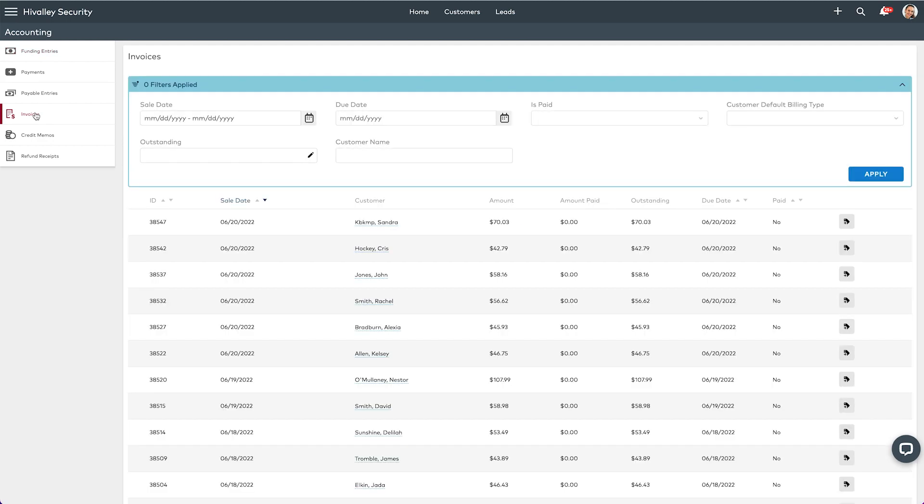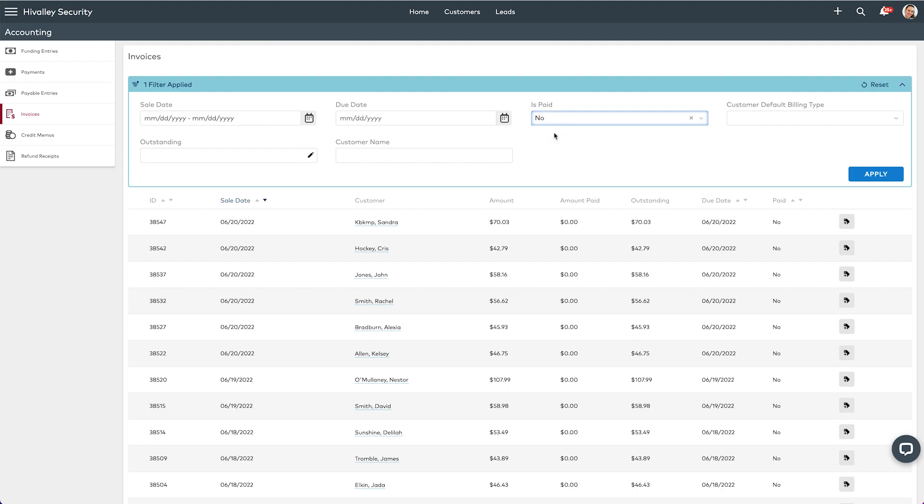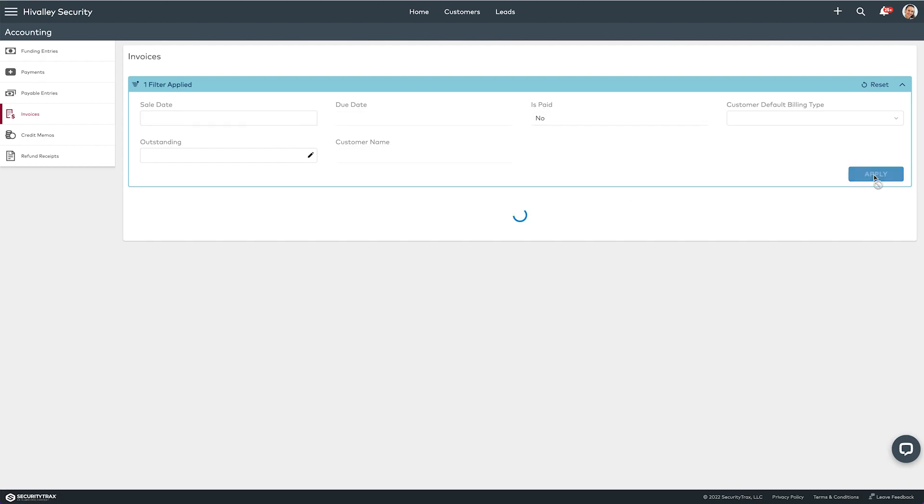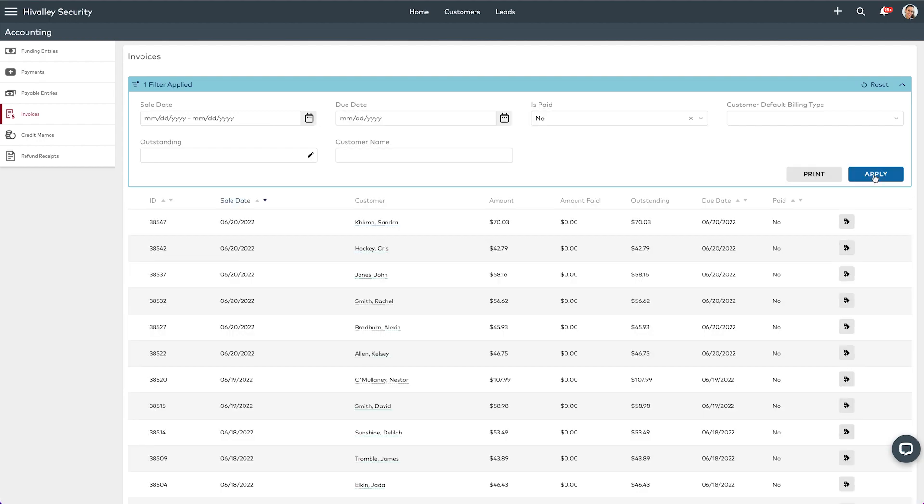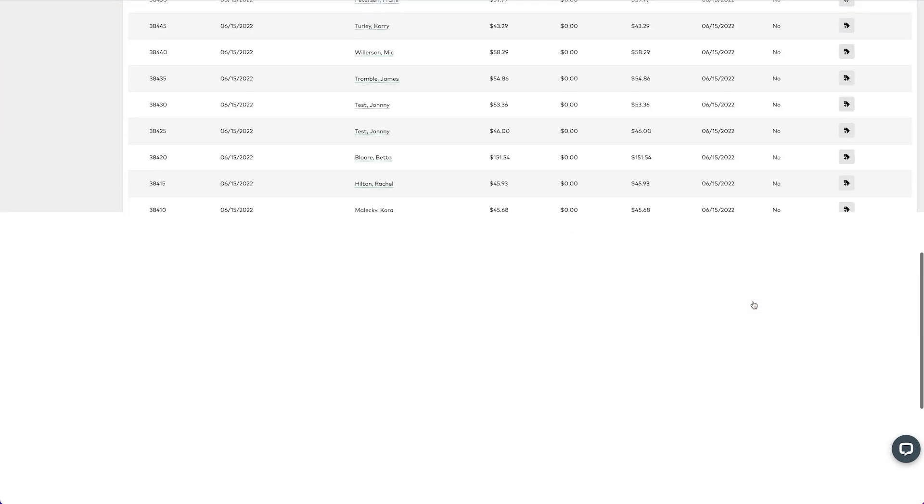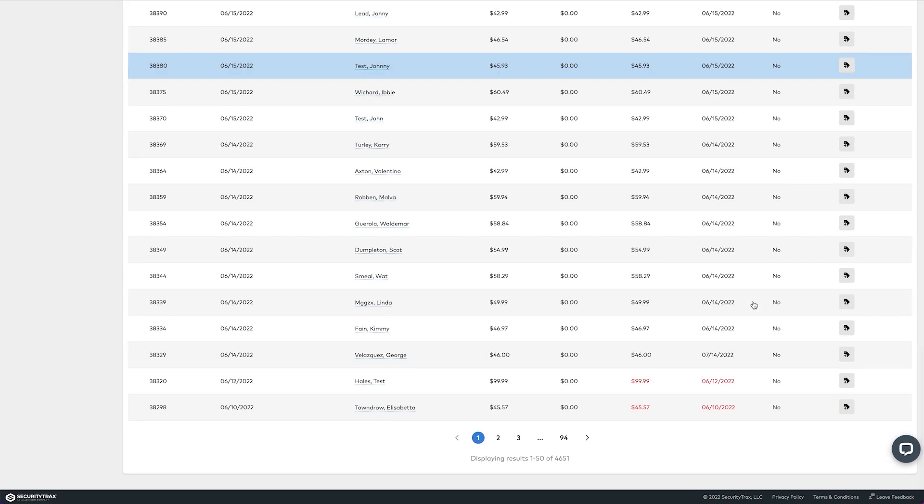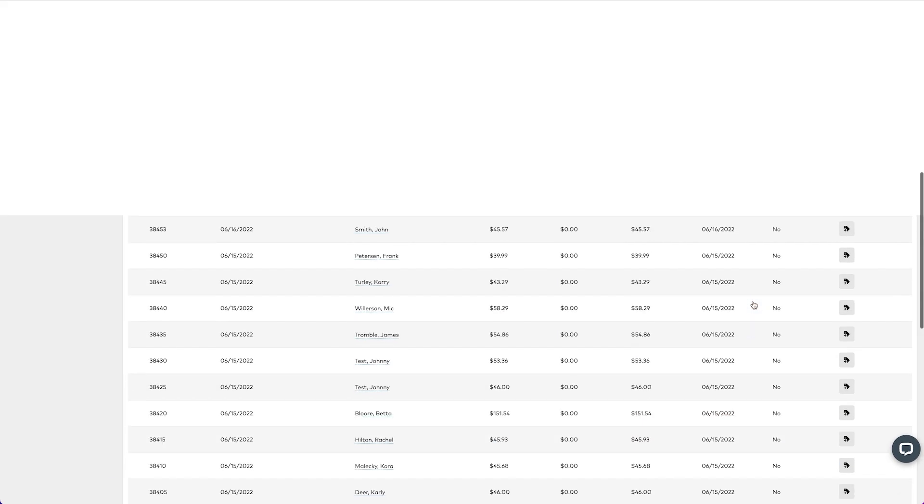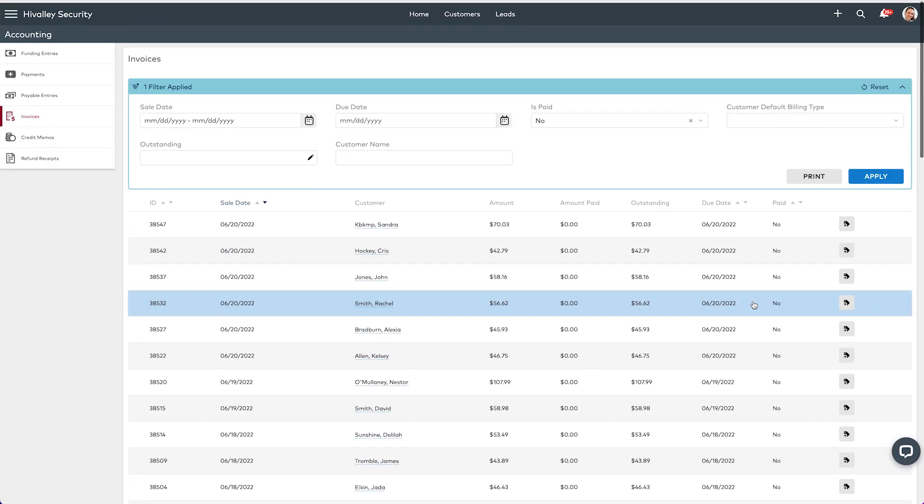Inside of invoices, let's say I want to print off any invoices that are not paid. I can say is paid equals no and then hit apply, and then I will see all of the invoices in this list that have not been paid yet. There's quite a few there.